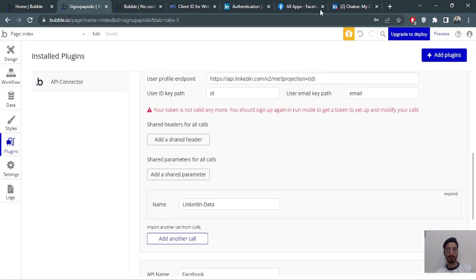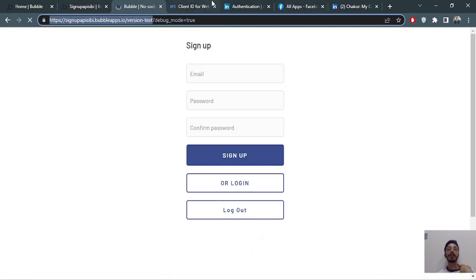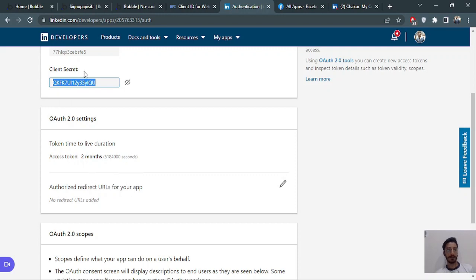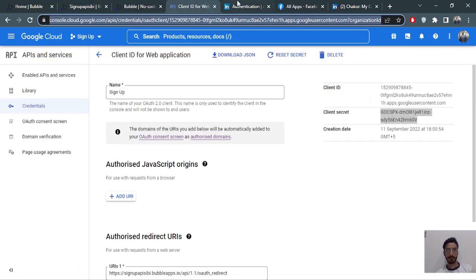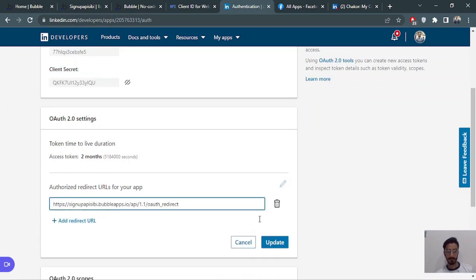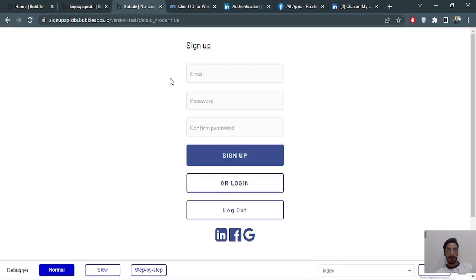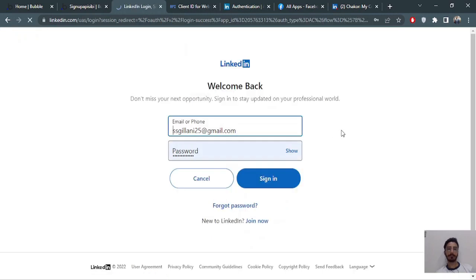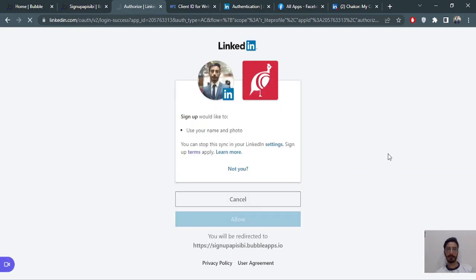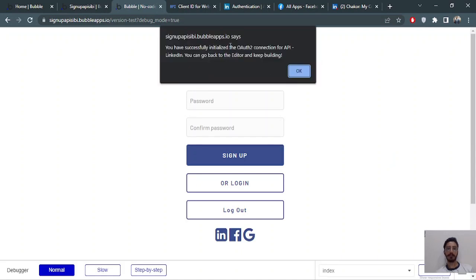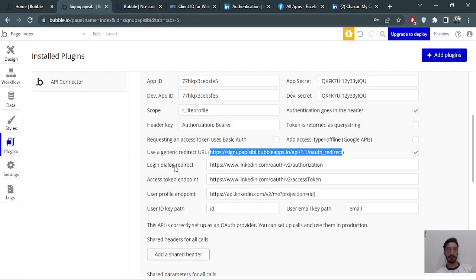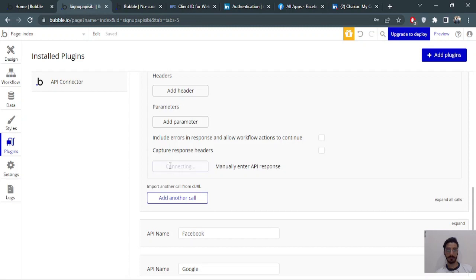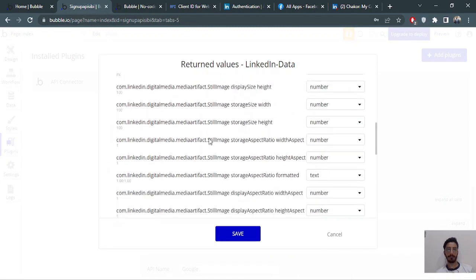Now previewing the app — I think I missed something. Yes, I need to add the redirect URL. Get the default redirect URL and paste it in the LinkedIn app settings, then click Update. Now testing the LinkedIn login — it takes me to the LinkedIn sign-in page. I'll allow the permissions. It says 'Successfully initiated the OAuth connection for the LinkedIn API'. Going back, I'll re-initialize the data call and there we go — we have all the data we need from LinkedIn.